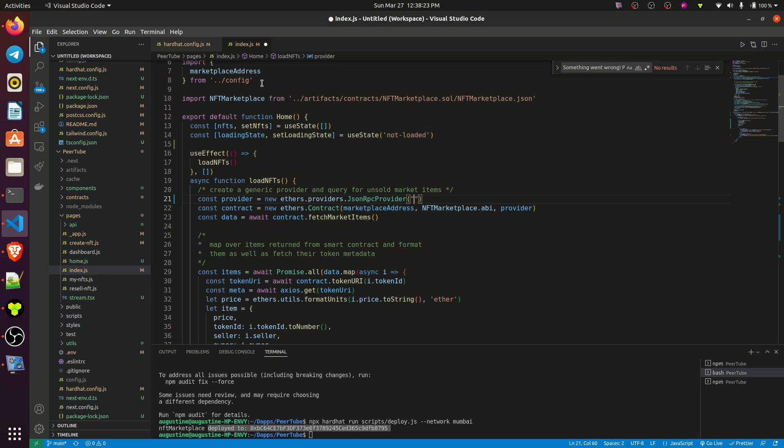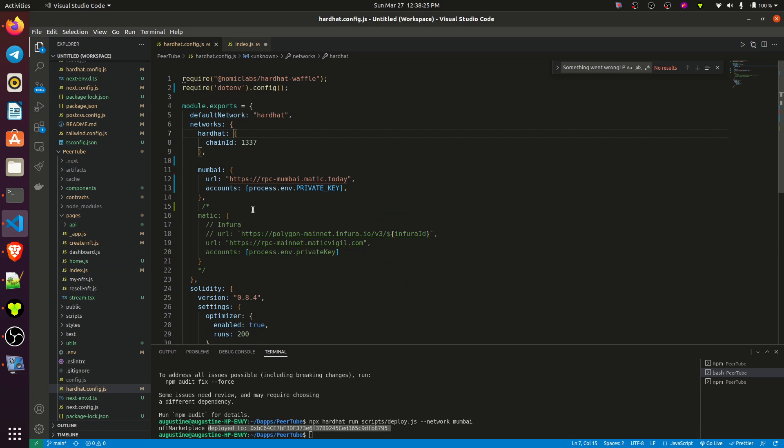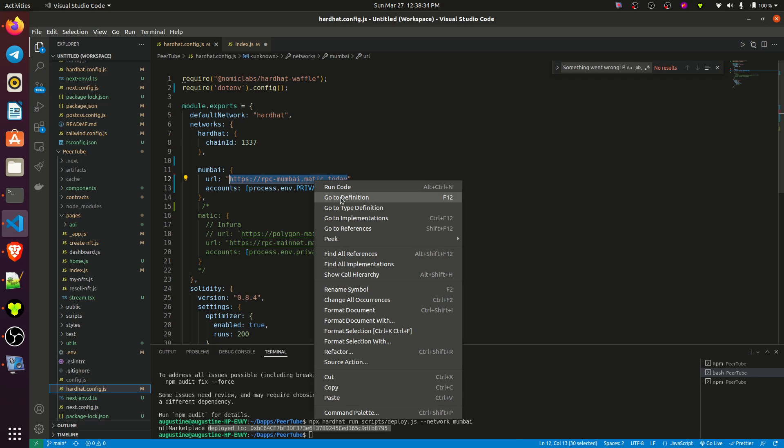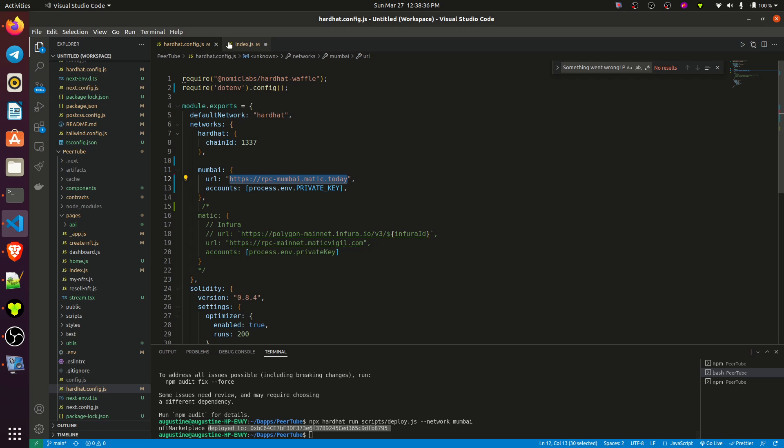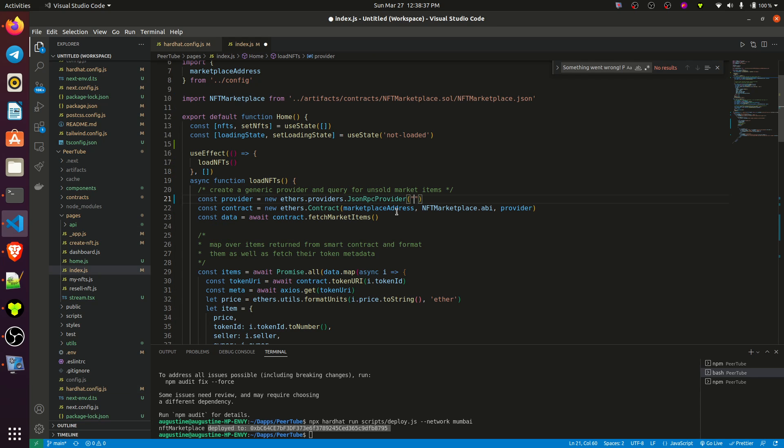So I have to go to my hardhat.config, pick up my Mumbai URL, which is rpc-mumbai.matic.today. If I copy it, then I go back to my index page, open my code, and put that inside.